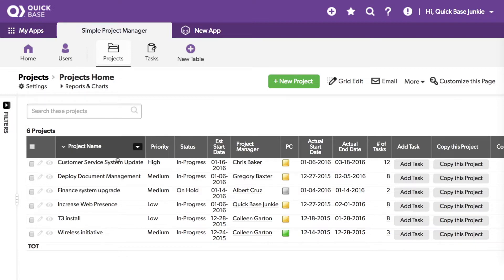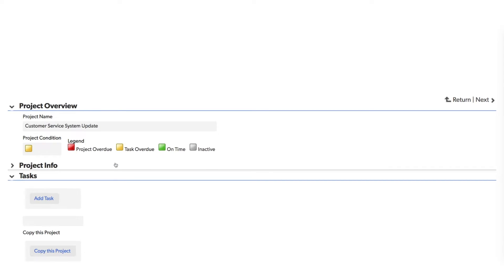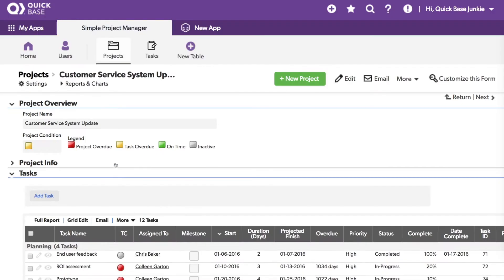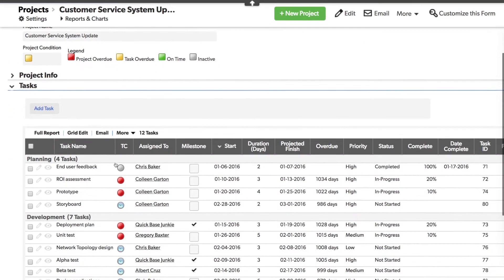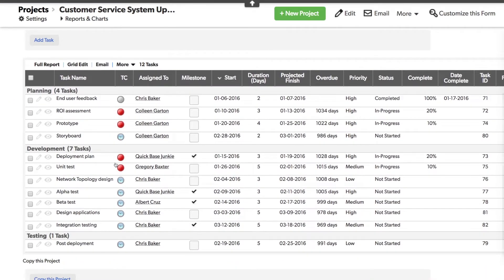When I look at one of these projects, I can see that the tasks are listed in table format. Now what we want is a chart.